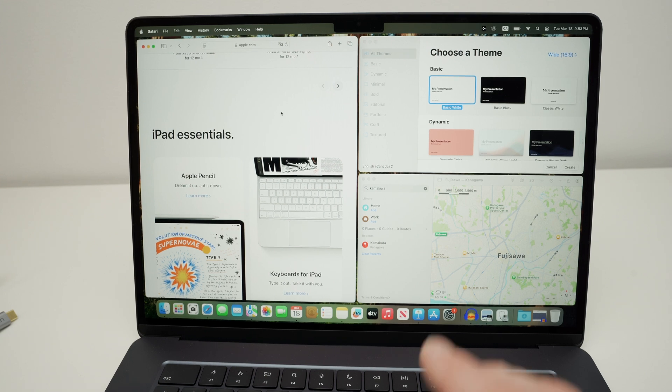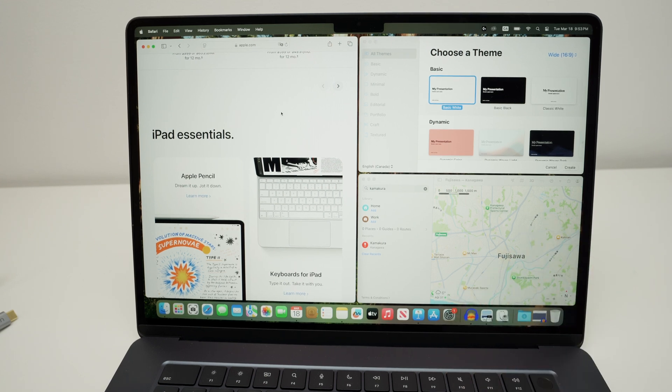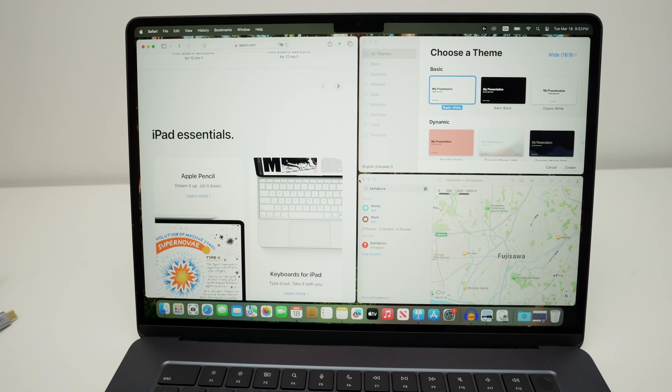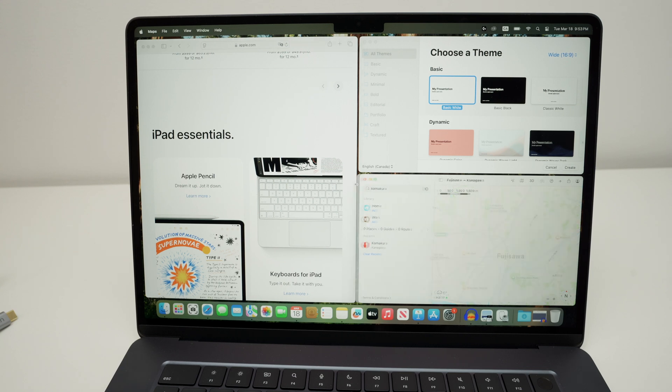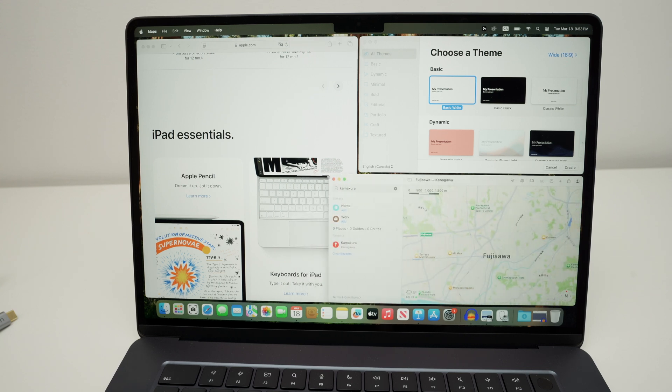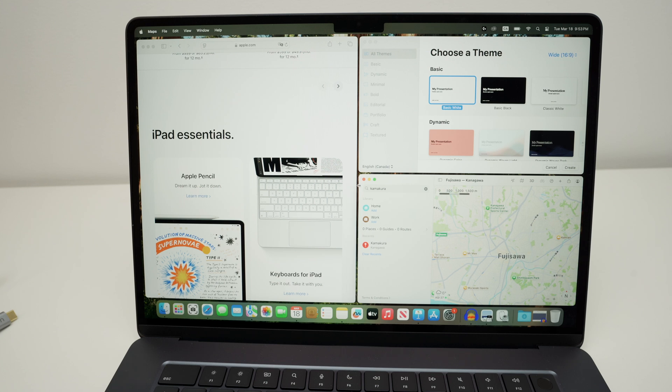So it's very practical. You can customize this the way you want and be more productive, hopefully. And from here, by the way, you can resize manually the windows like that.